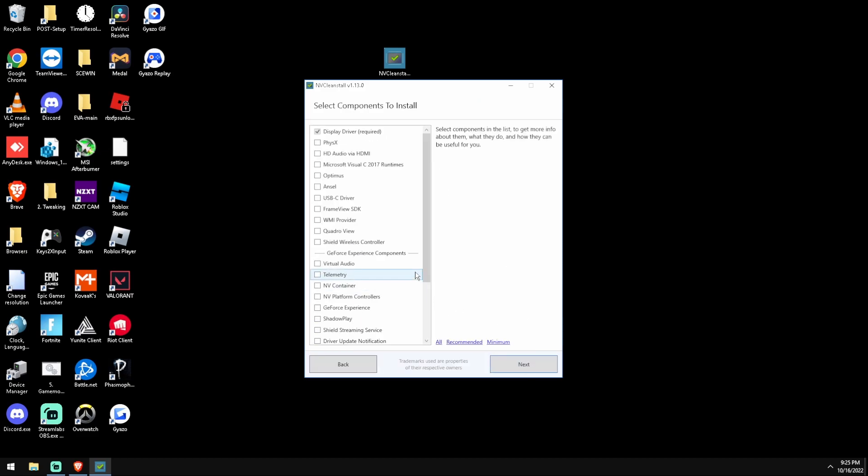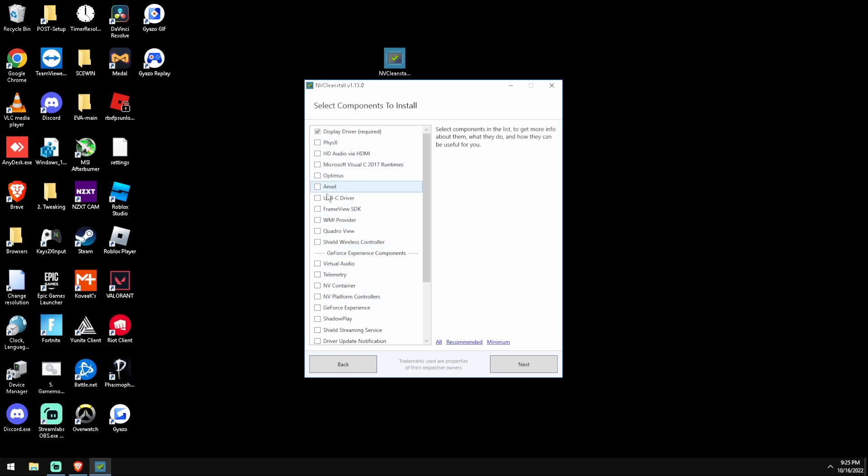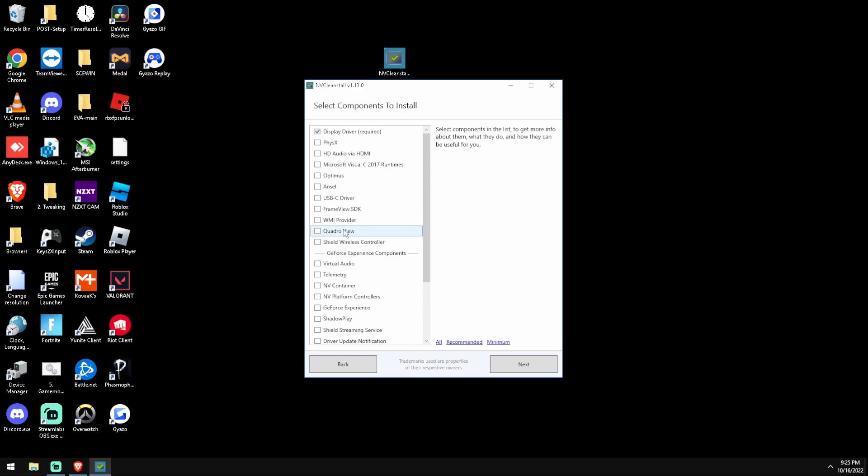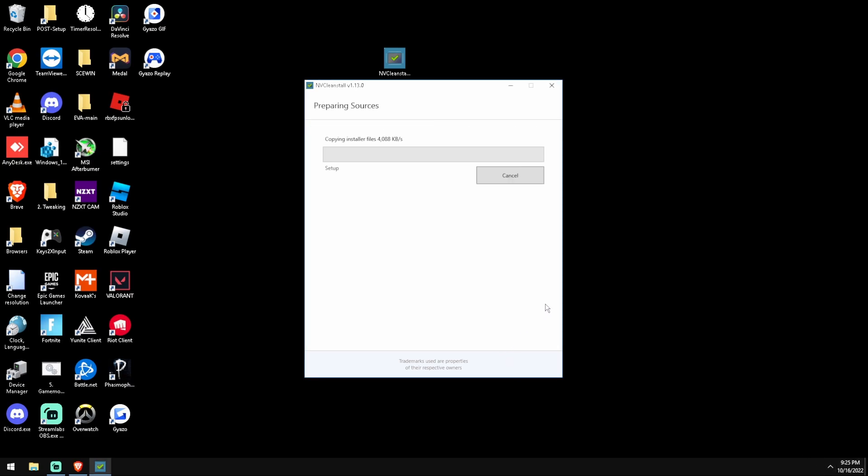So we're going to click next, we're going to press minimum right here. It will deselect everything here. All you need is your display driver, I promise that is all you need. If you still want to use NVIDIA ShadowPlay to clip stuff or record stuff, just use OBS, Streamlabs, Medal - that's a clipping software I have it right here in the corner. We're going to click next now, I'll skip to when this is done.